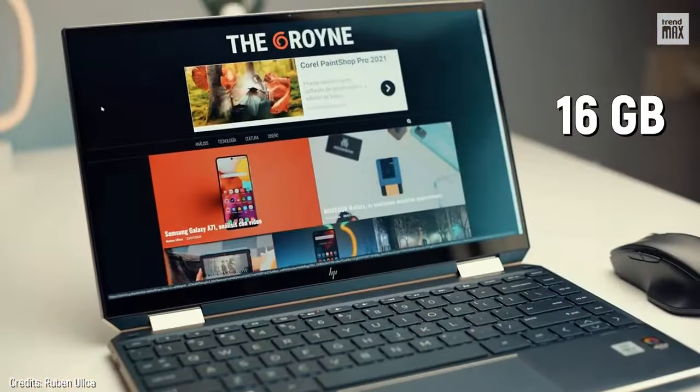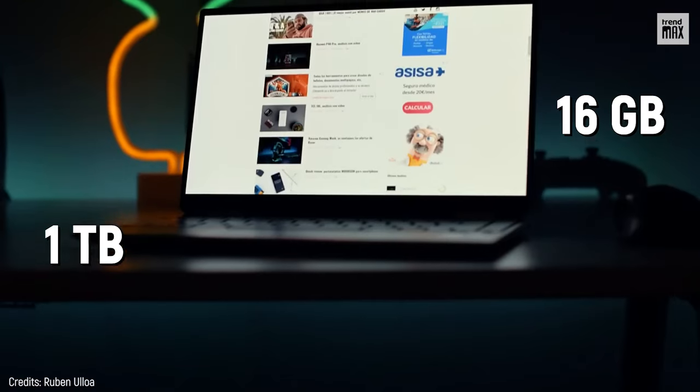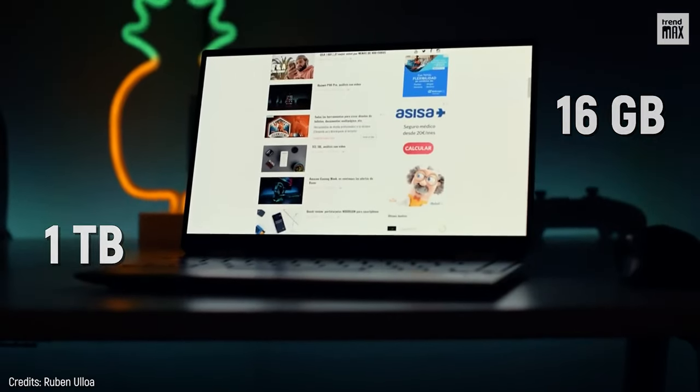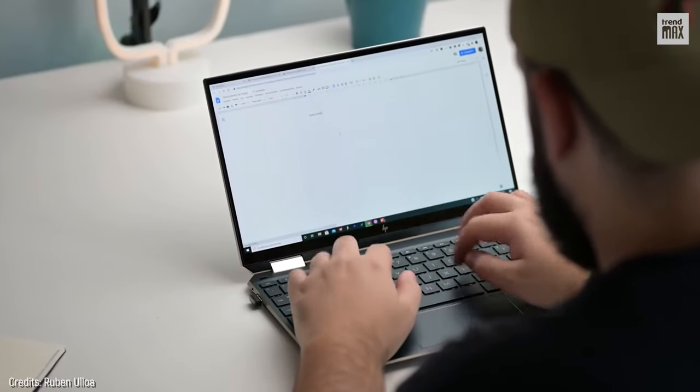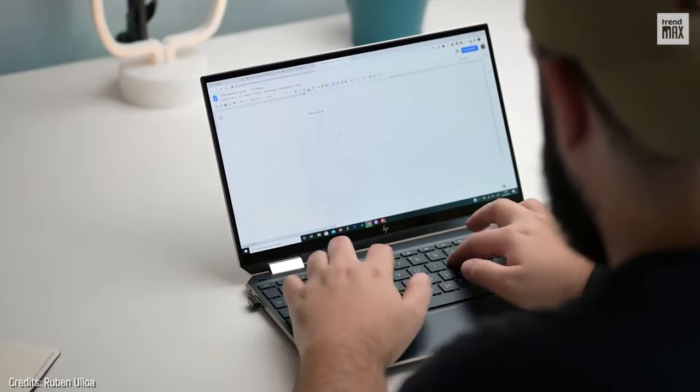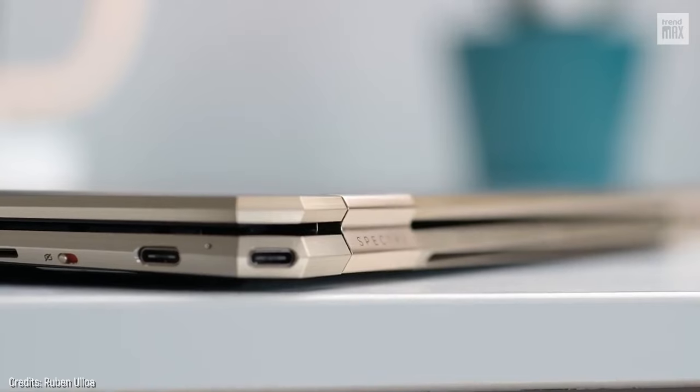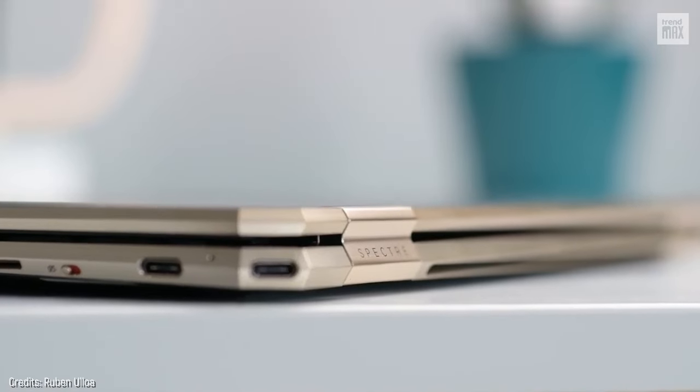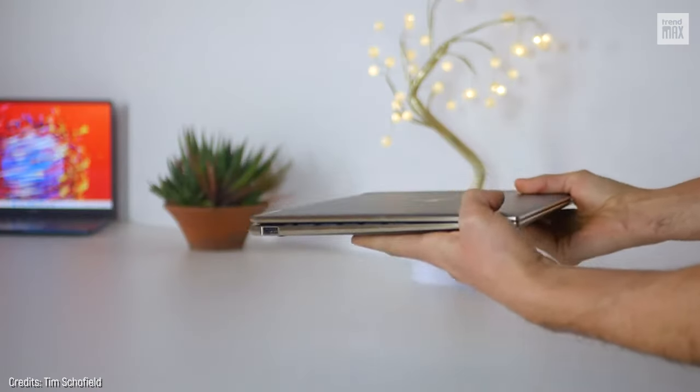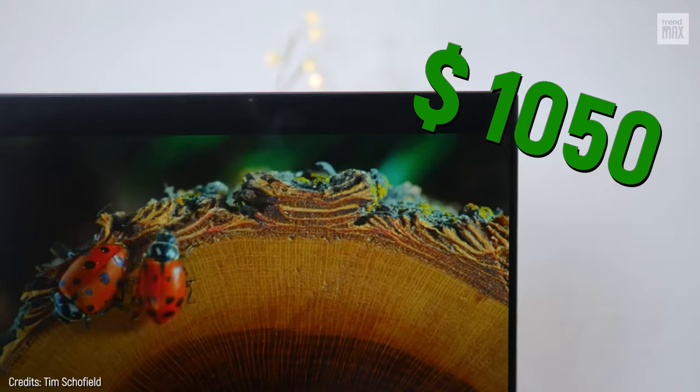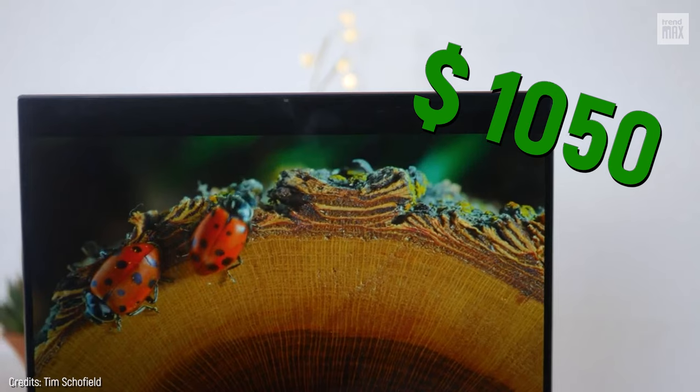It has 16GB of RAM and up to 1TB of storage, so you can save what you want. Last but not least, it has 4 speakers that sound great. So, how much for this beauty? A reasonable $1,050.